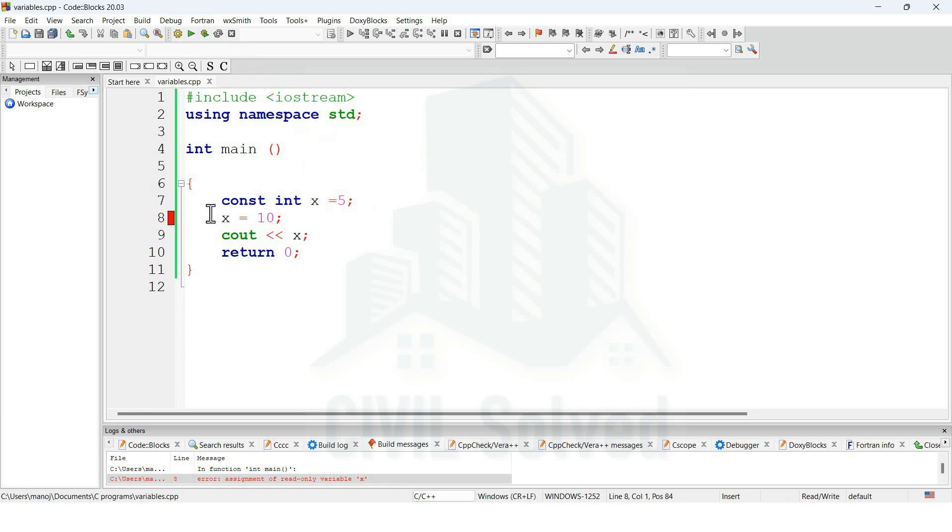You can see the error has been identified, and the error is saying the assignment of read-only variable x. So this is a read-only variable. It means its value cannot be changed.